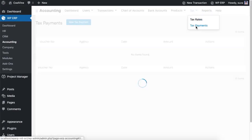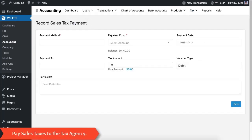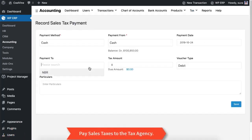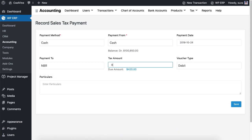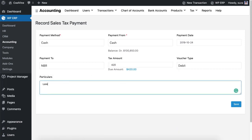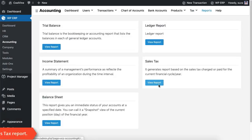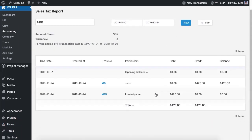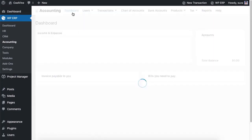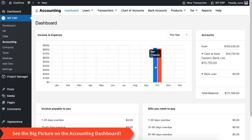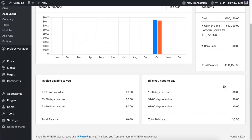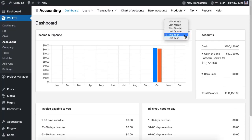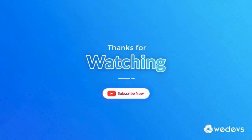Now pay the sales tax to the tax agency, and then you will be able to view the sales tax report. Here is how your dashboard will look. Managing accounting is easy with WordPress ERP — grab the accounting tool for your business now.